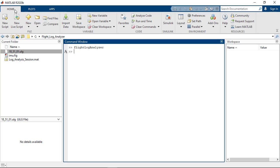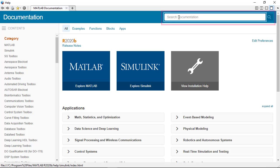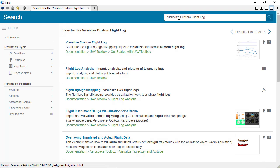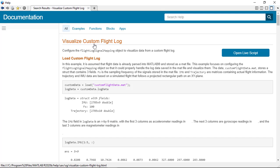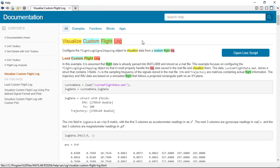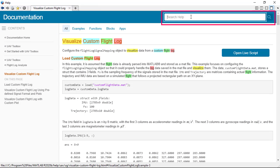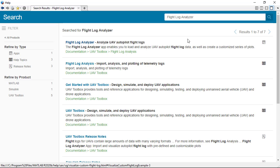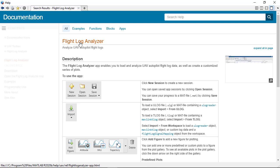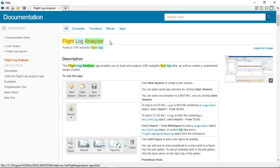For creating custom log formats, please refer to the Visualize Custom Flight Log example. For more information, please refer to the Help section on Flight Log Analyzer in the UAV Toolbox documentation.